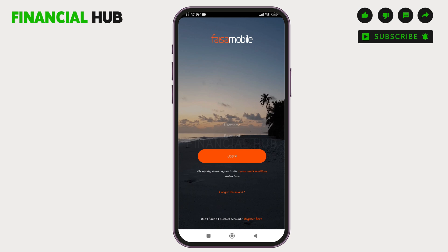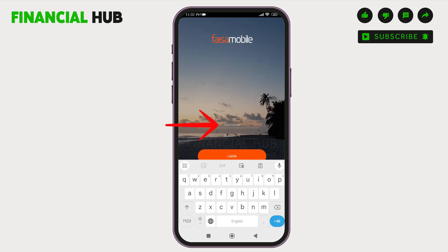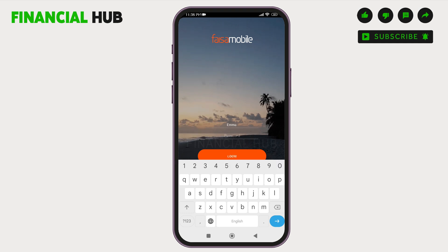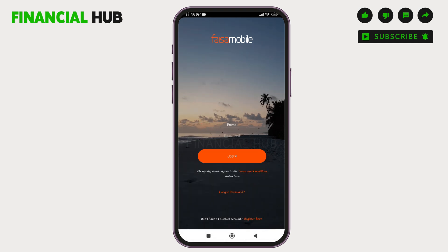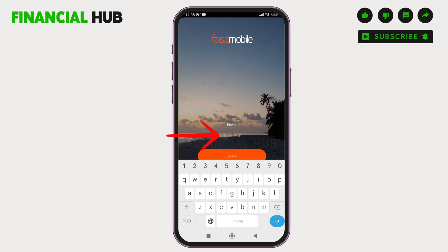After this, you can come back here and enter your username. Then you have to enter your password right here. If you have forgotten your password, you have to tap on forgot password and reset your password first. After that, enter your correct password right here.